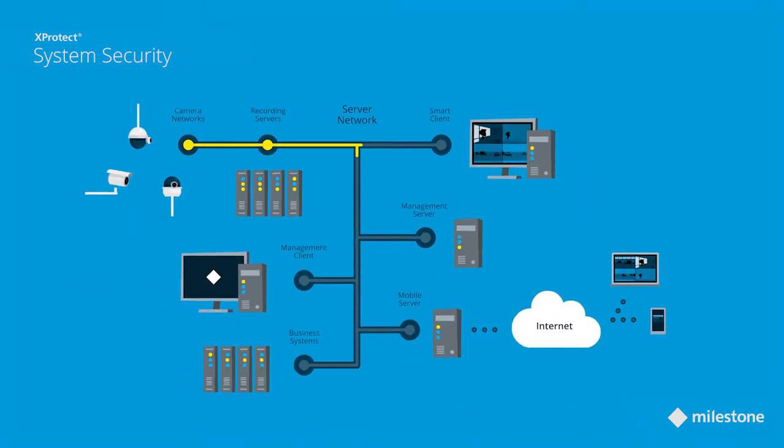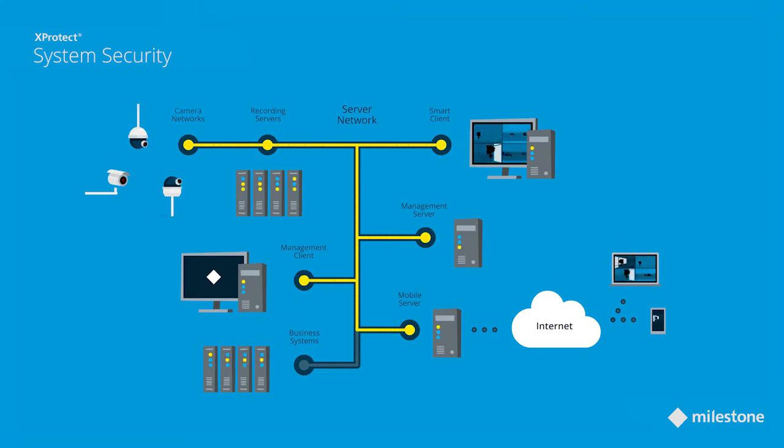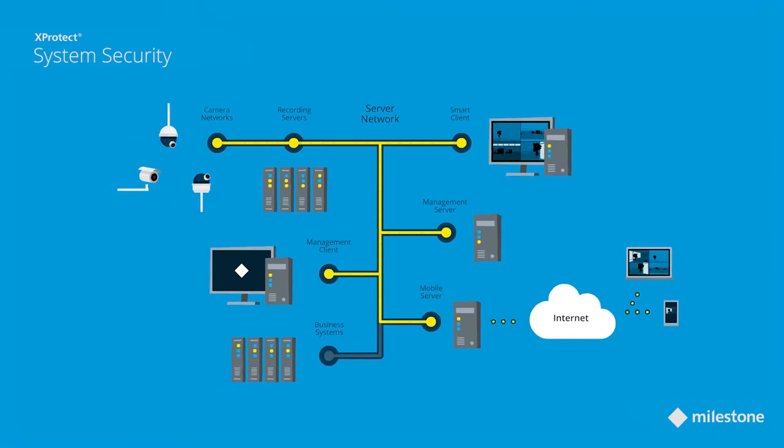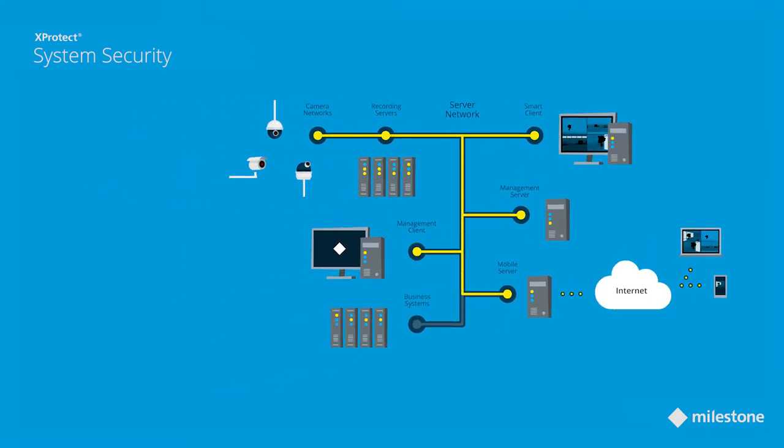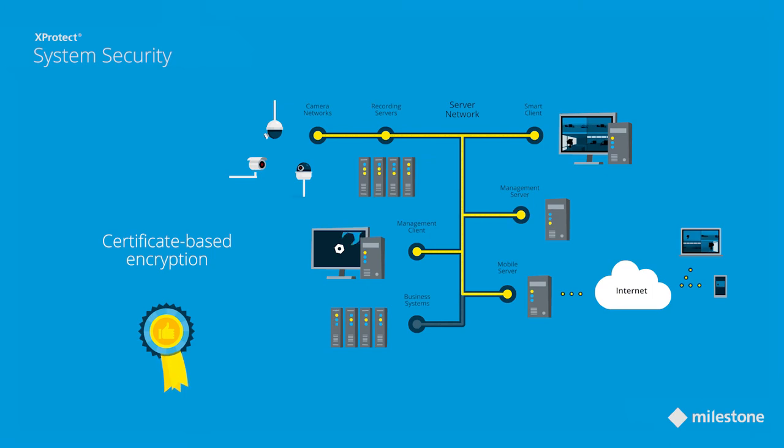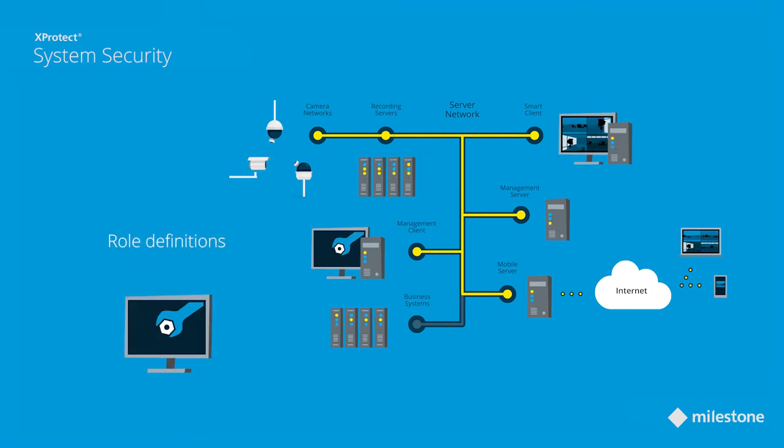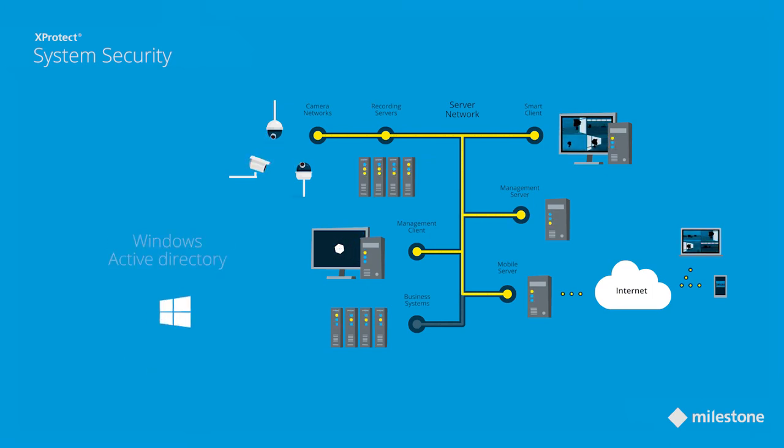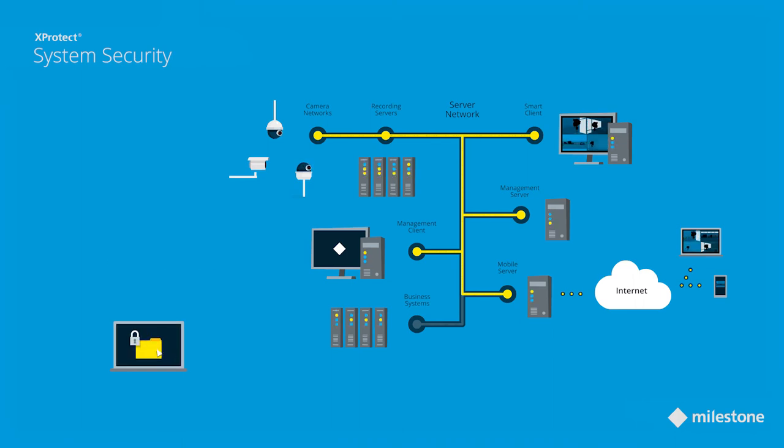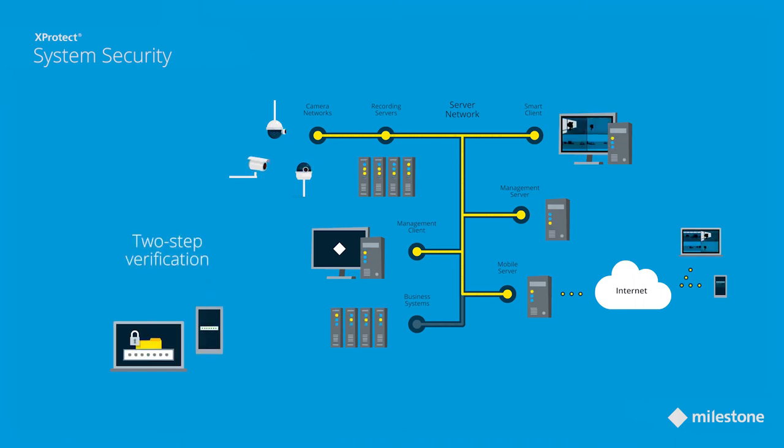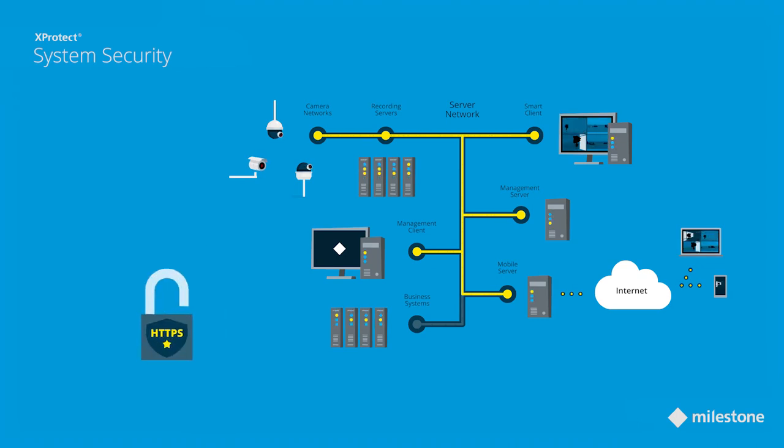To secure the communication between the recording server and the clients and servers connected to it, XProtect uses certificate-based encryption, uses role definitions to apply strict user rights, supports Windows Active Directory for authentication, makes use of a two-step verification for the web and mobile clients, and uses HTTPS to encrypt the data.